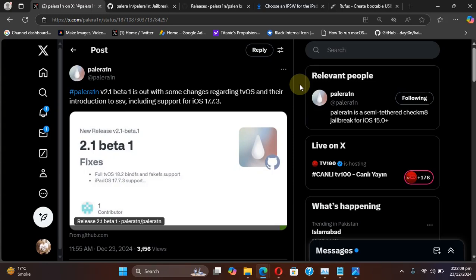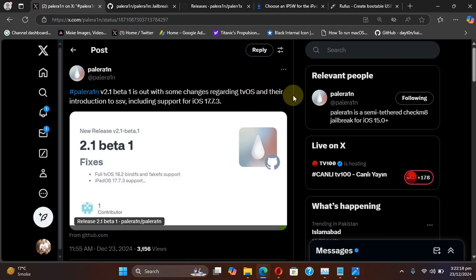Greetings and welcome to this quick update. We have a new version released for the Palera1n jailbreak, which is version 2.1 beta 1, which includes some changes regarding tvOS which we will discuss in a second.